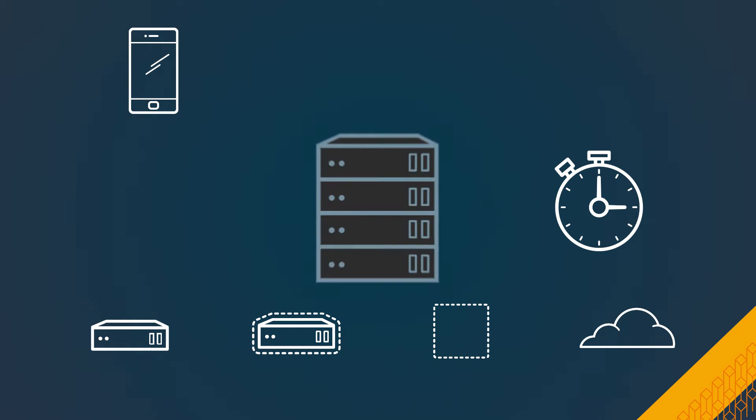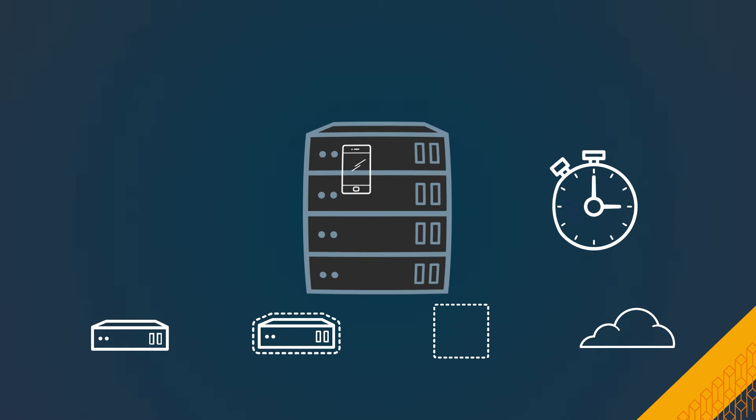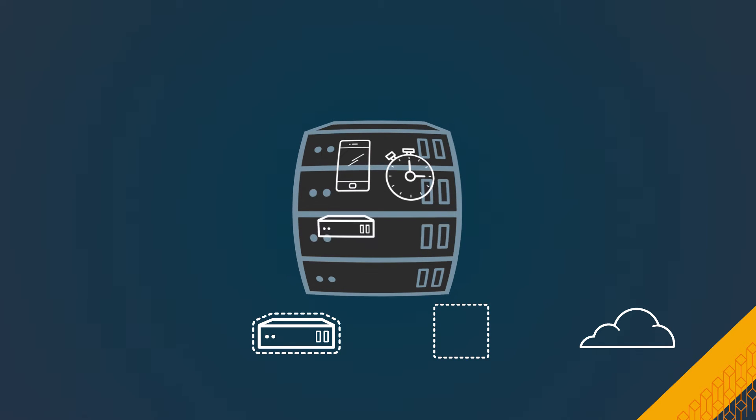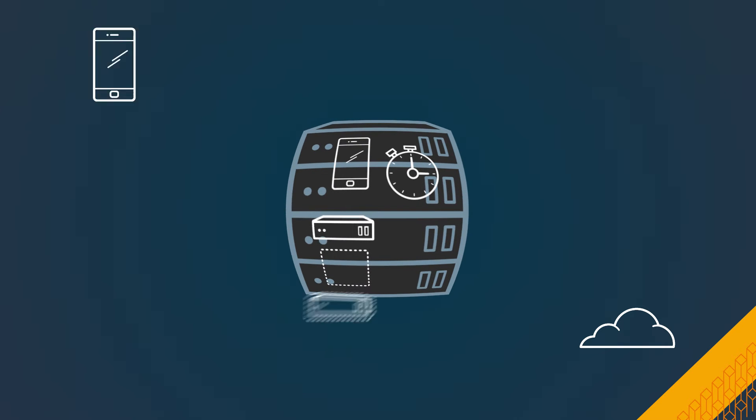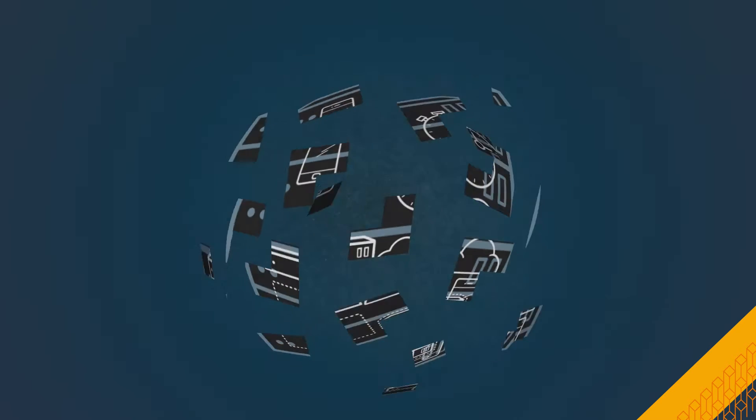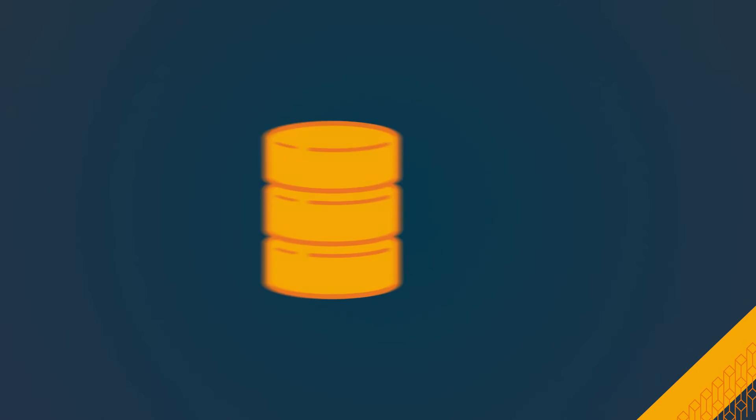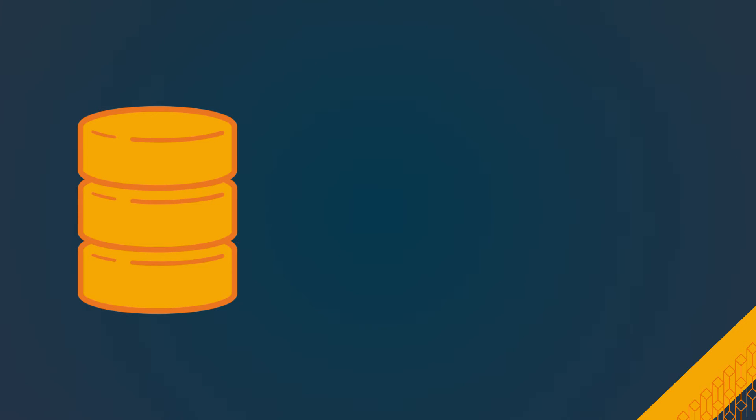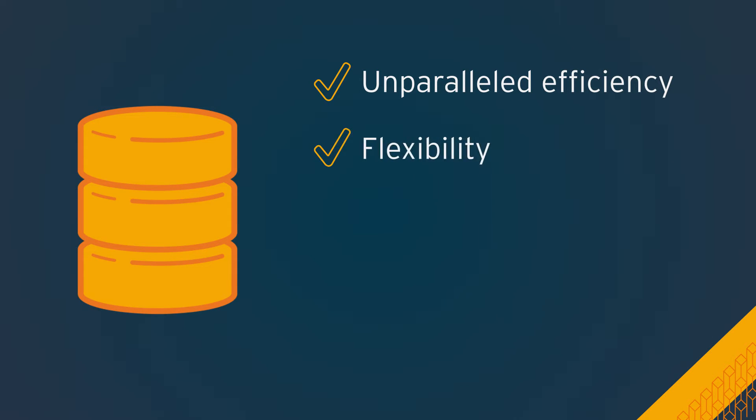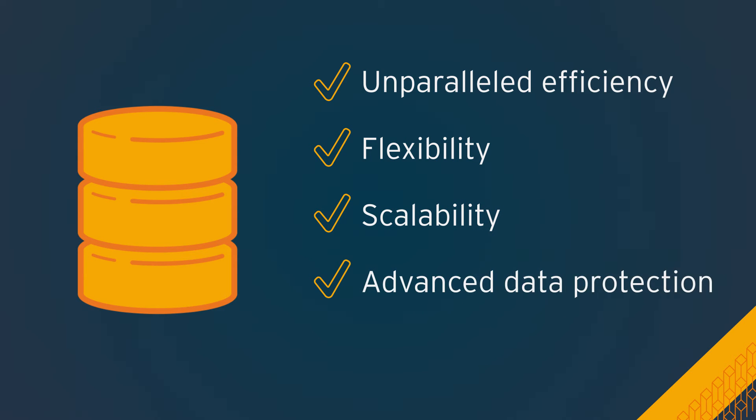Traditional monolithic storage isn't designed to handle today's data challenges. To overcome these challenges requires a solution that provides unparalleled efficiency, flexibility, scalability, and advanced data protection, all without breaking the bank.